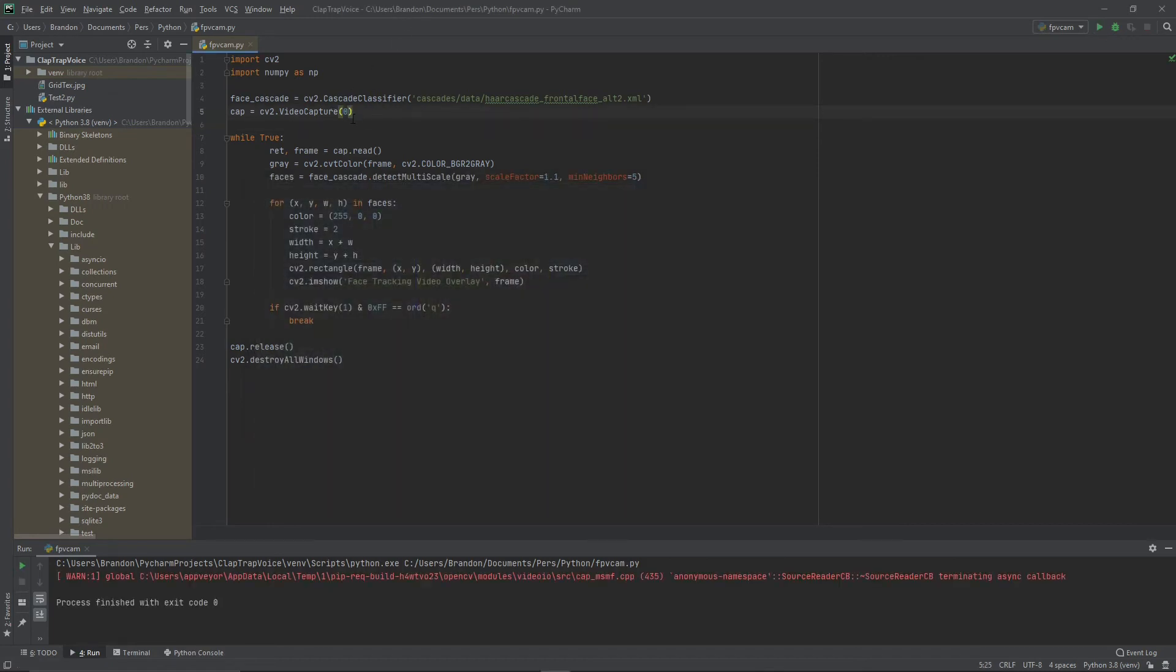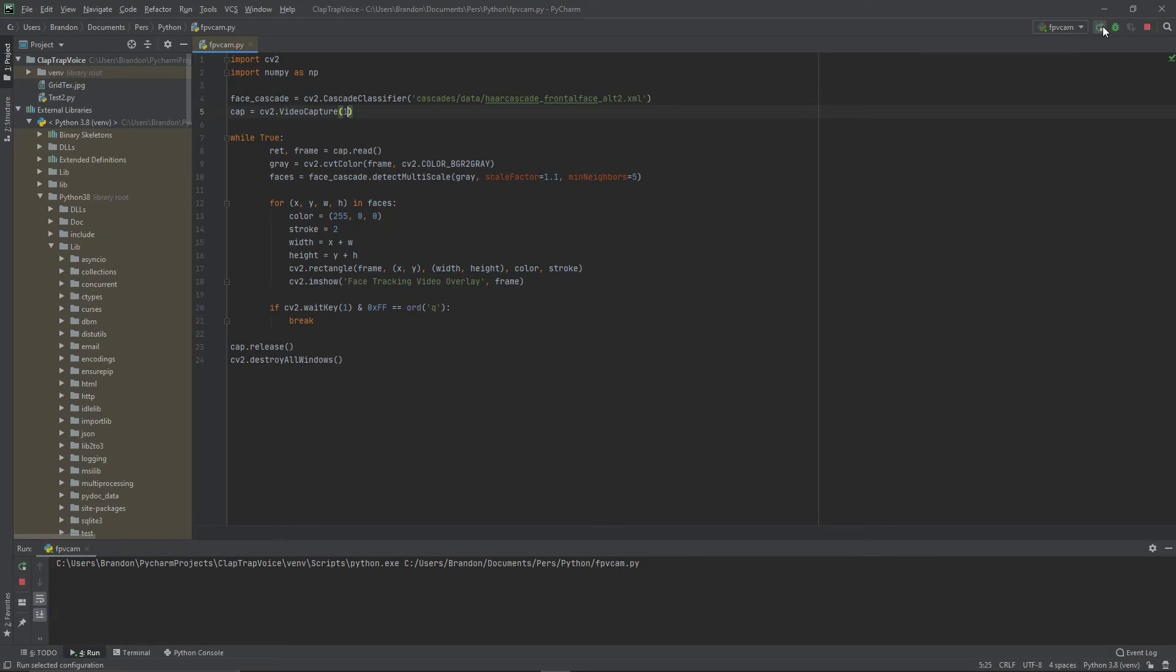We will now change that zero from a regular webcam to a one, which is going to pull data and the video feed from the Iosin module.